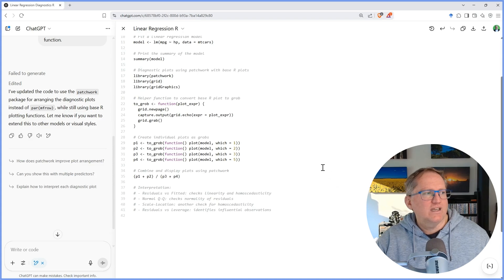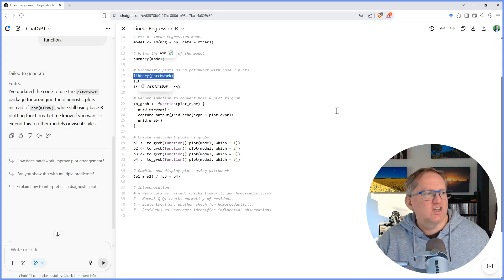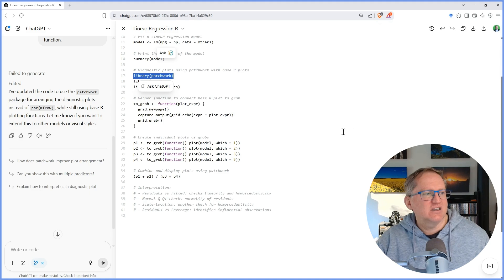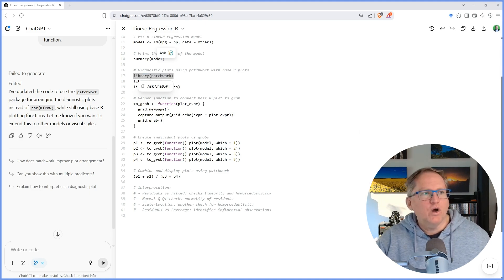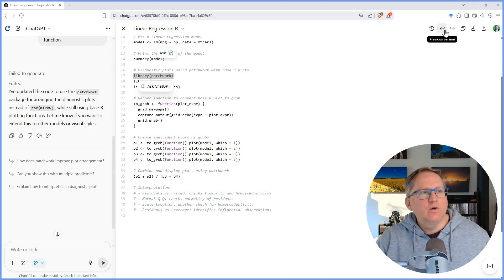We can see that it has added the patchwork package and it is now outputting the plots into that rather than how it had it before. If I'm not happy with what it did, we can roll back to the previous version.